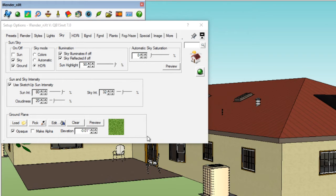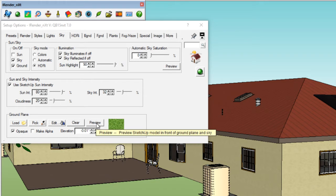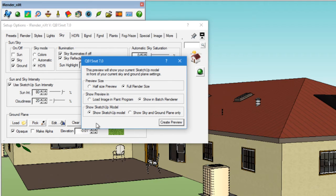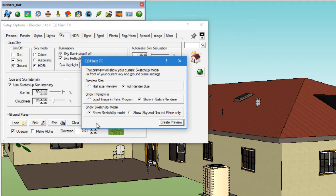Next, we'll click on the Preview button. This preview will show your SketchUp model in front of your current sky and ground plane. In other words, it won't render the SketchUp model. Only the sky and the ground will be rendered.